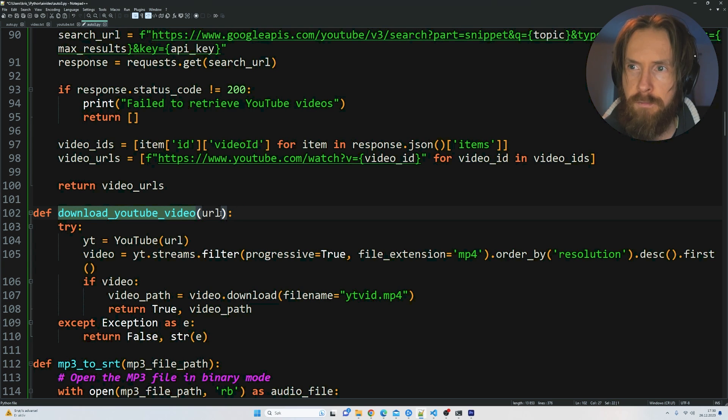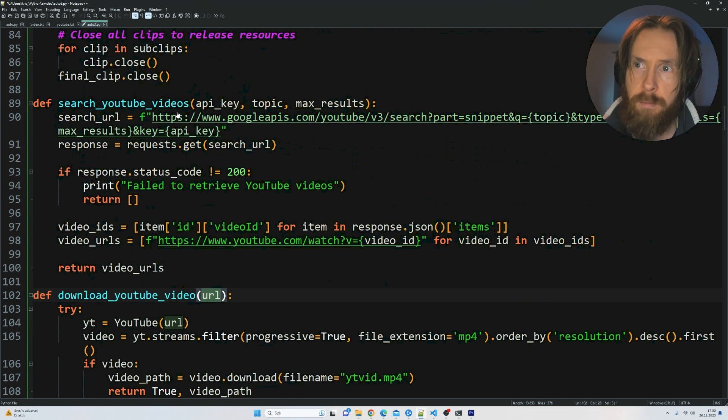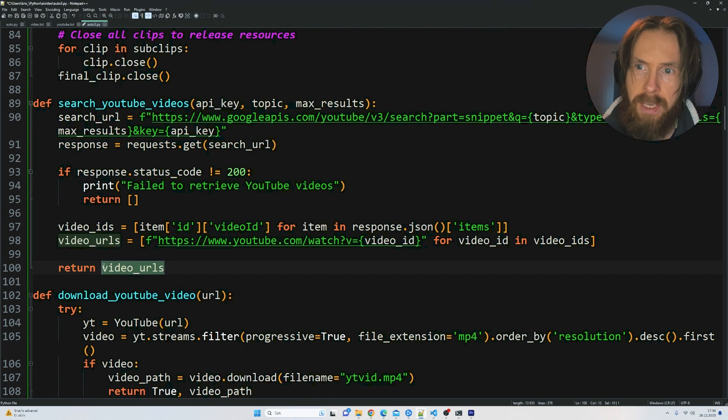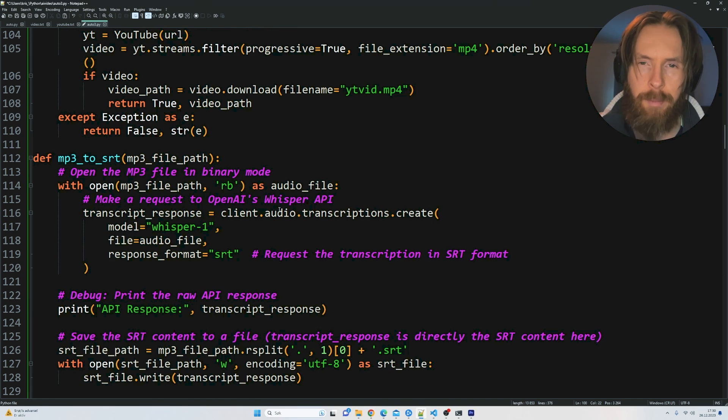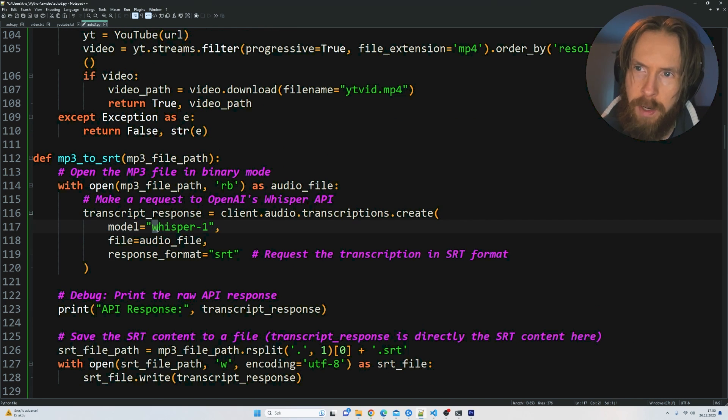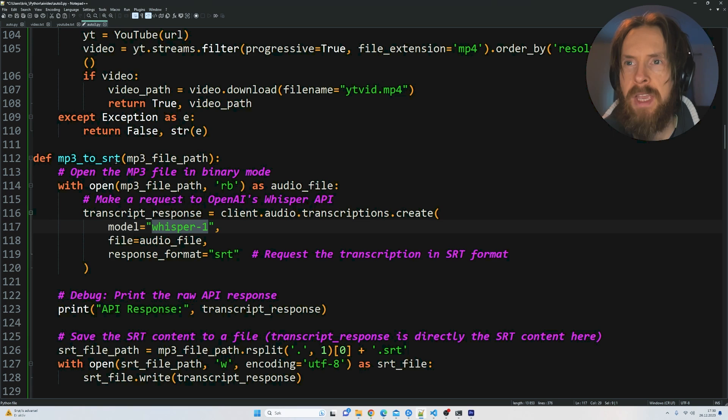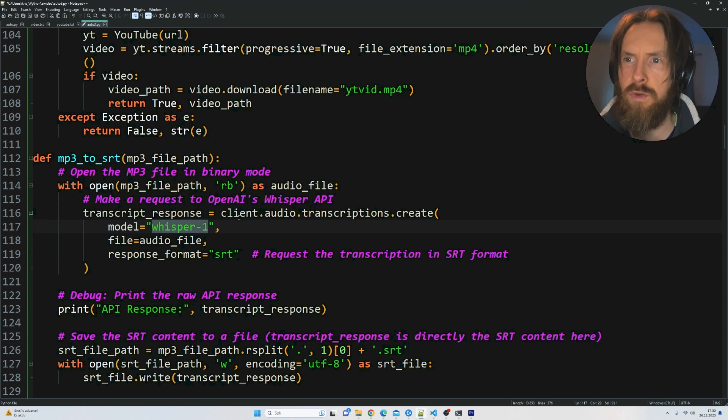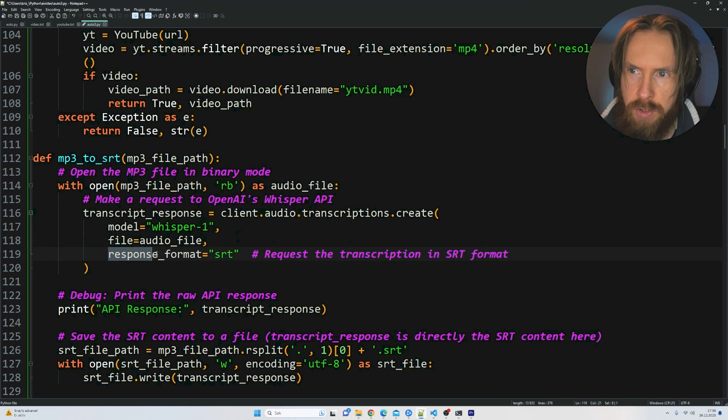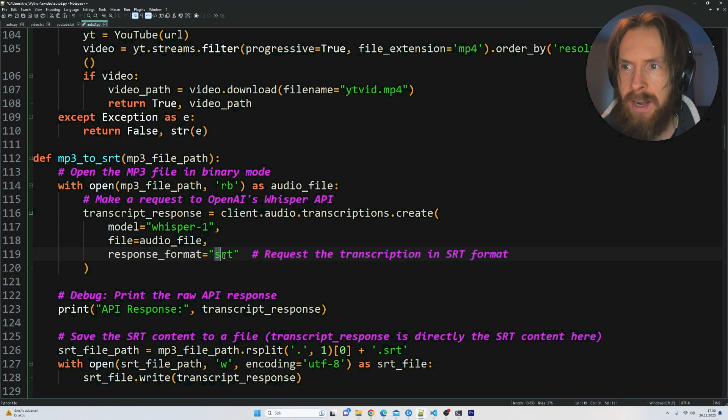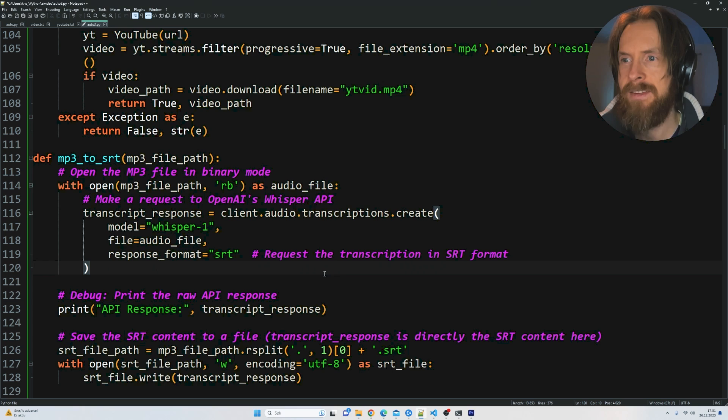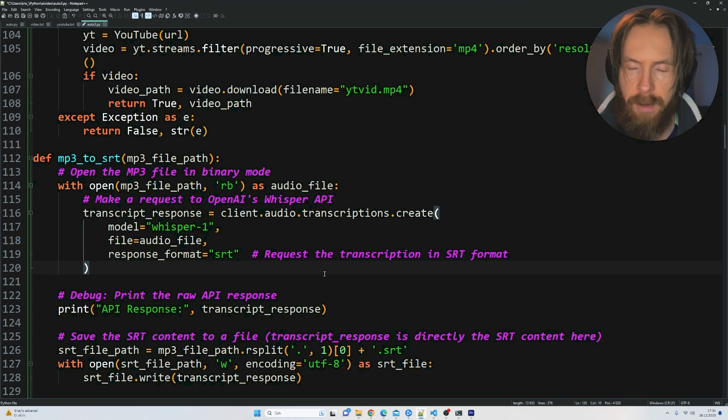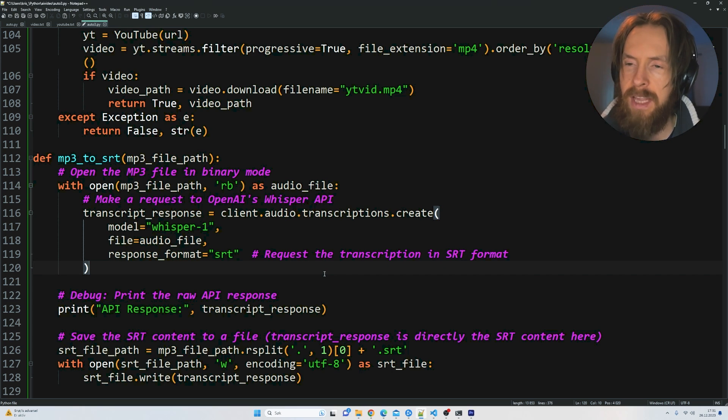Here we use PyTube to actually download the videos with the URLs we get from the API. Another big part of this script is actually using OpenAI's Whisper to take the videos and turn them into like an MP3 file that we can convert them into this response format here that is actual SRT.